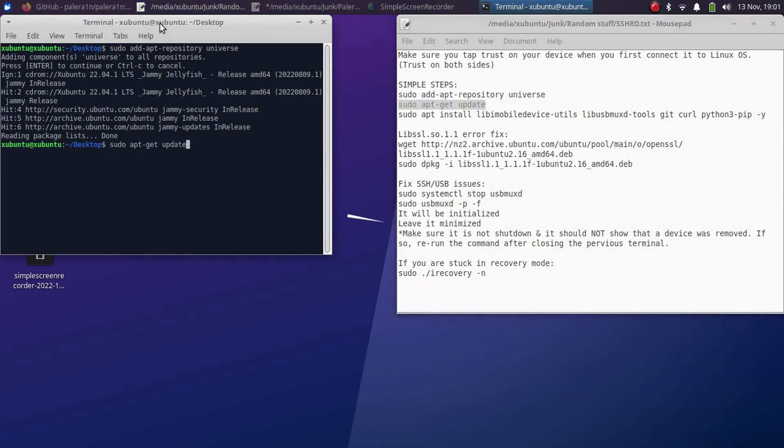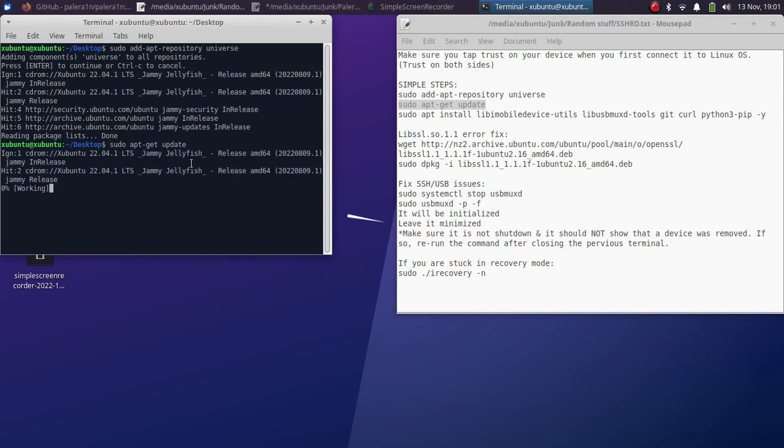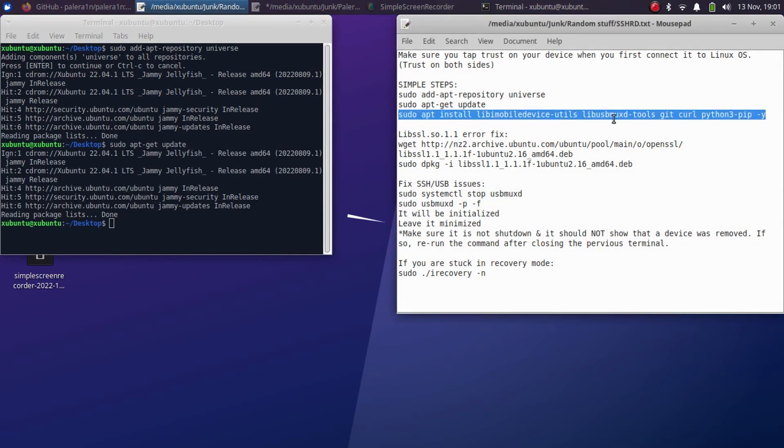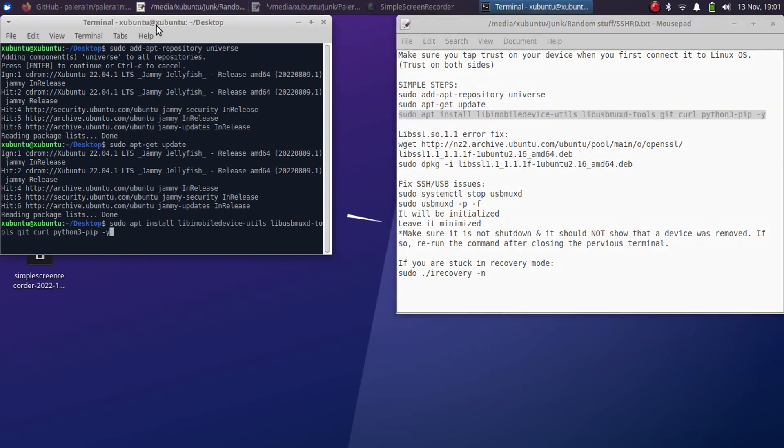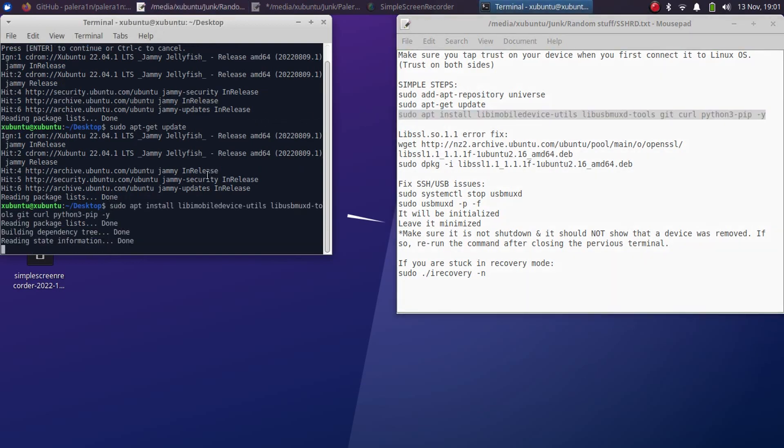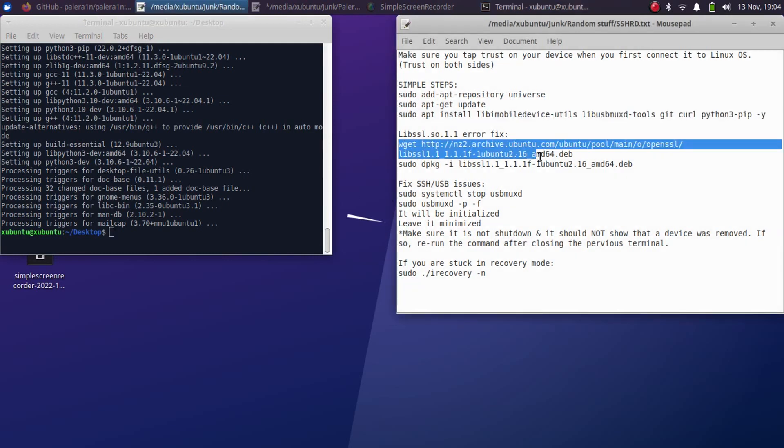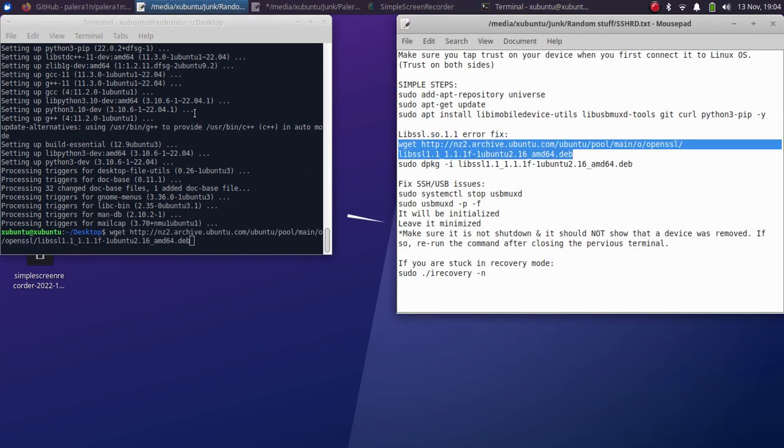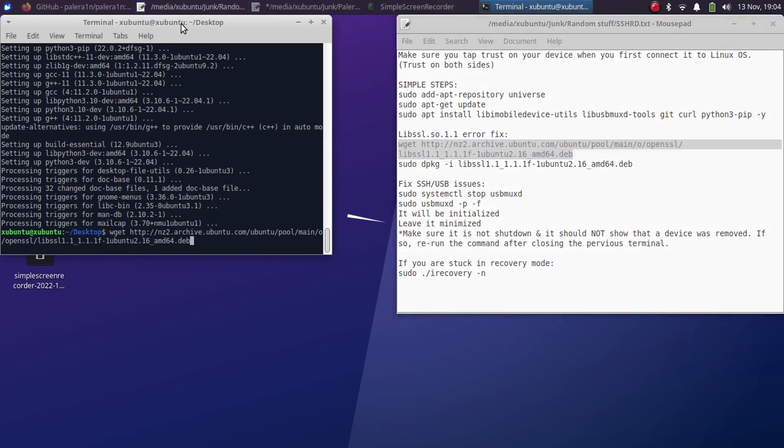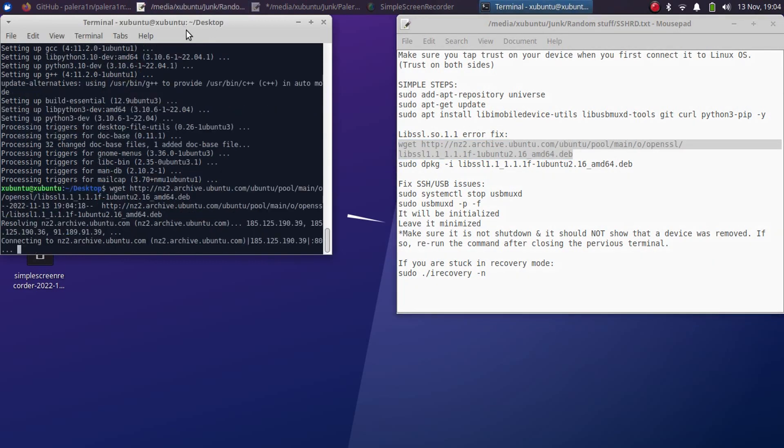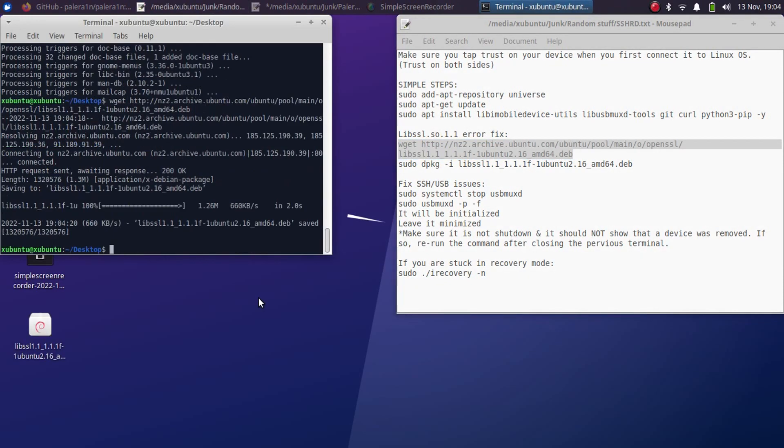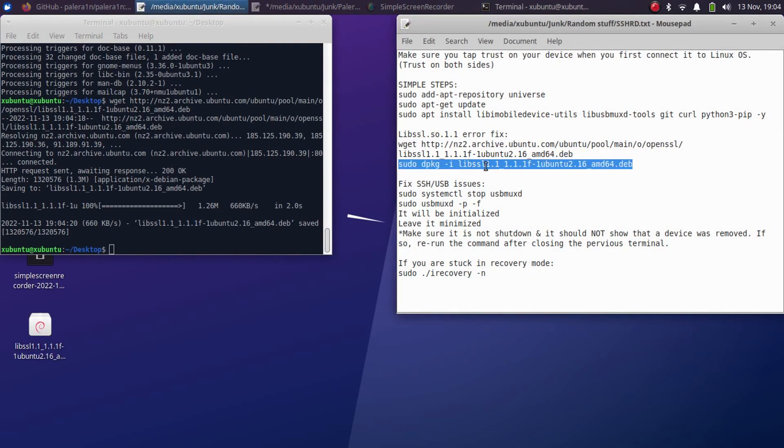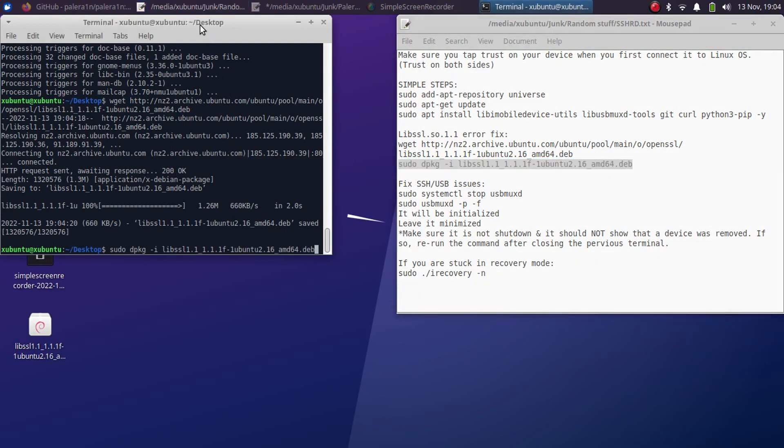When this is complete you will have to run this command and this will install all your required packages. When this is complete you will have to run this command to install this binary. Now you will have to run this command to install it.